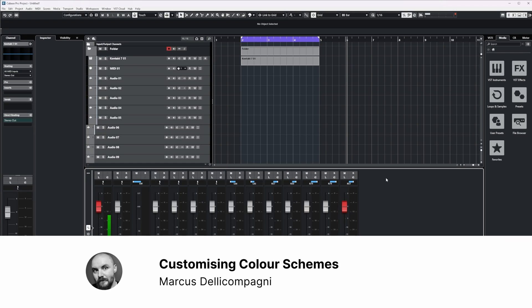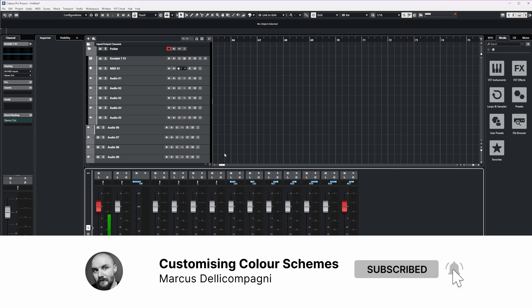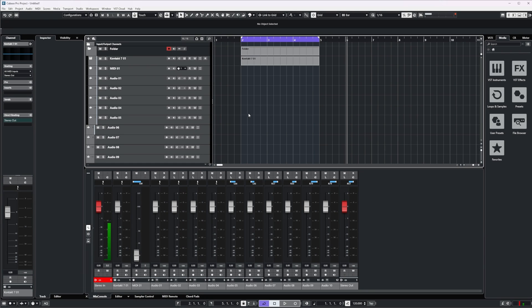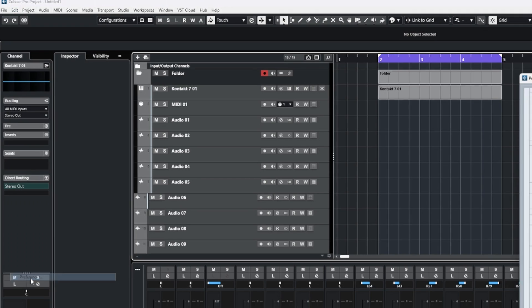Here in the main project window of Cubase, if we want to customize the various different elements and their colors, we need to head to the preferences menu. To do this, go to Edit then Preferences. If you're on Mac OS, it's Studio then Preferences.